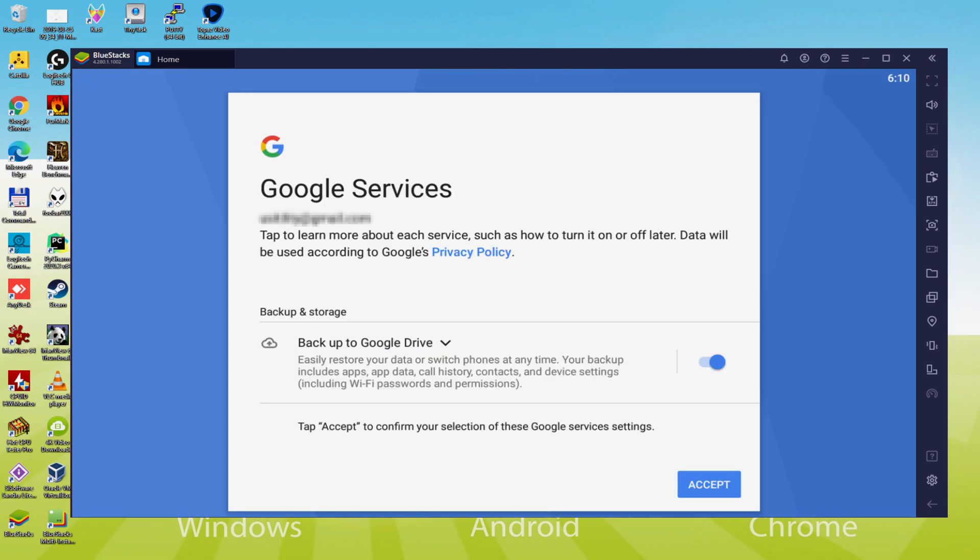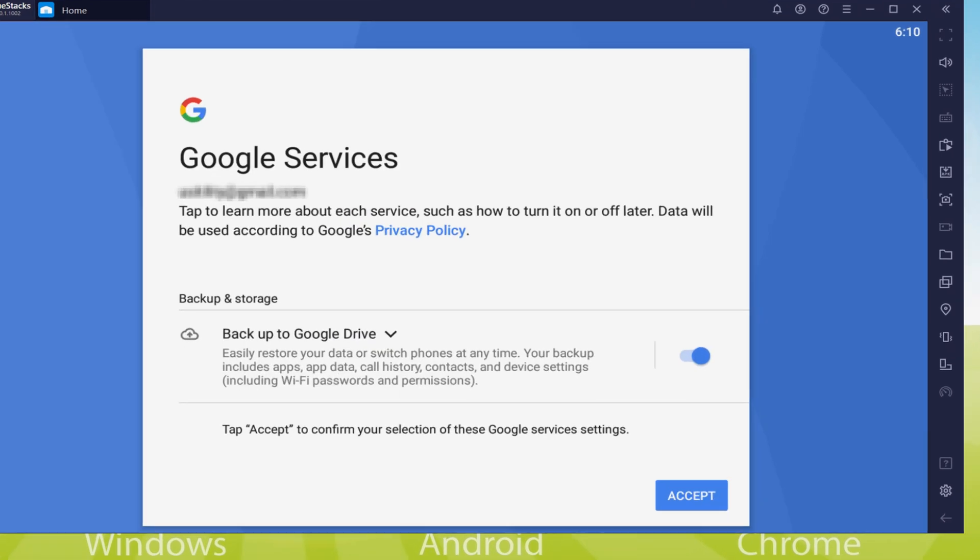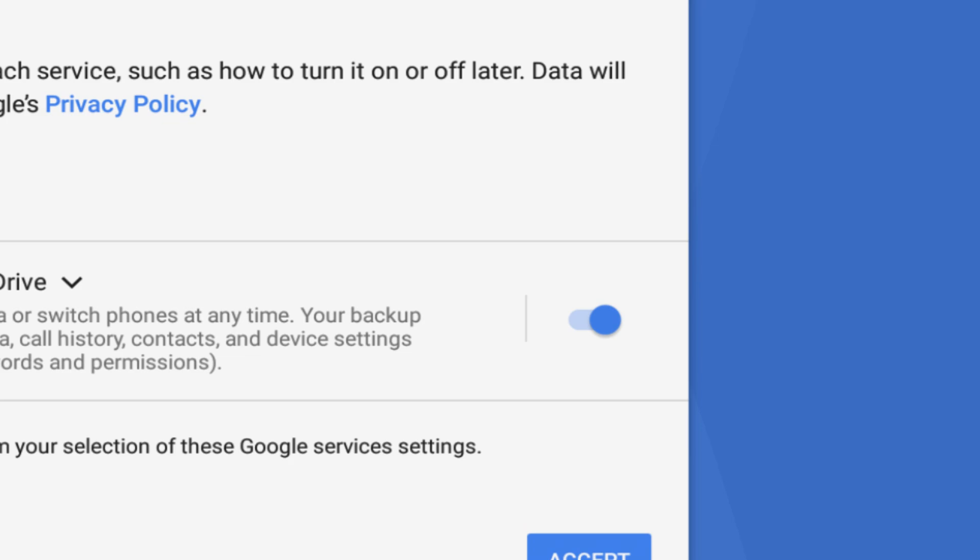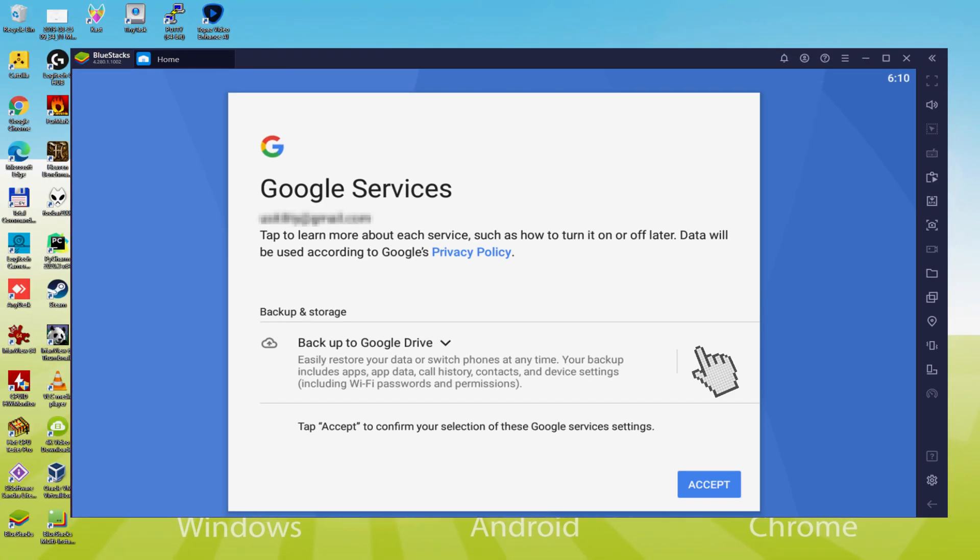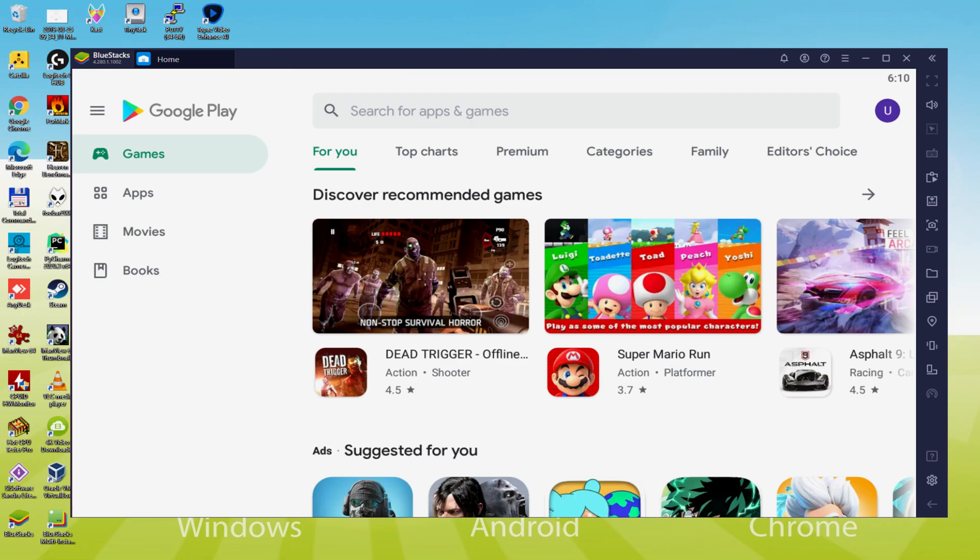Next, it offers us to backup to the Google Cloud. You can keep it checked and it'll build a backup of your files on this device to Google Drive. I will not check it, but you can use that option if you want. We click Accept. The Google Play Store is launched automatically.